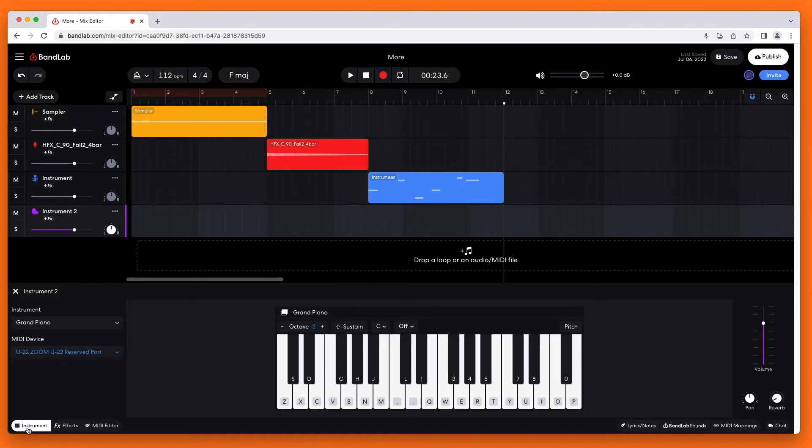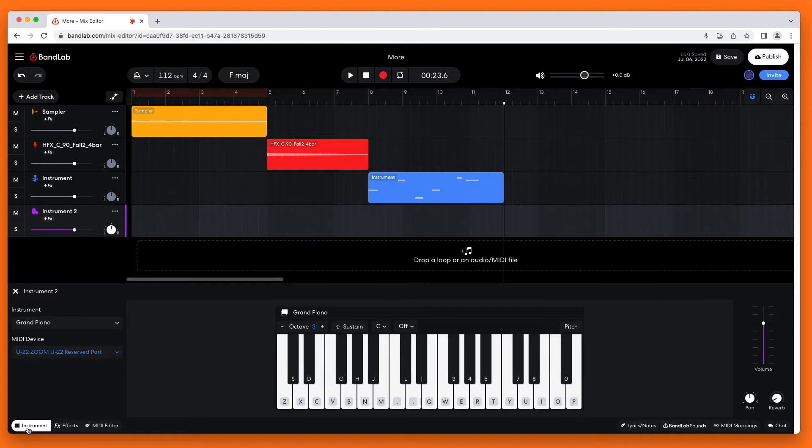At the left side of the instrument pane, your MIDI device should appear just below the words MIDI device. If not, click on the drop-down list and select your MIDI device.